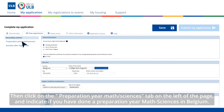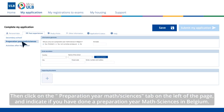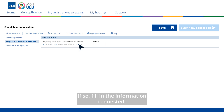Then, click on the Preparation Year Math Sciences tab on the left of the page and indicate if you have done a Preparation Year Math Sciences in Belgium. If so, fill in the information requested.